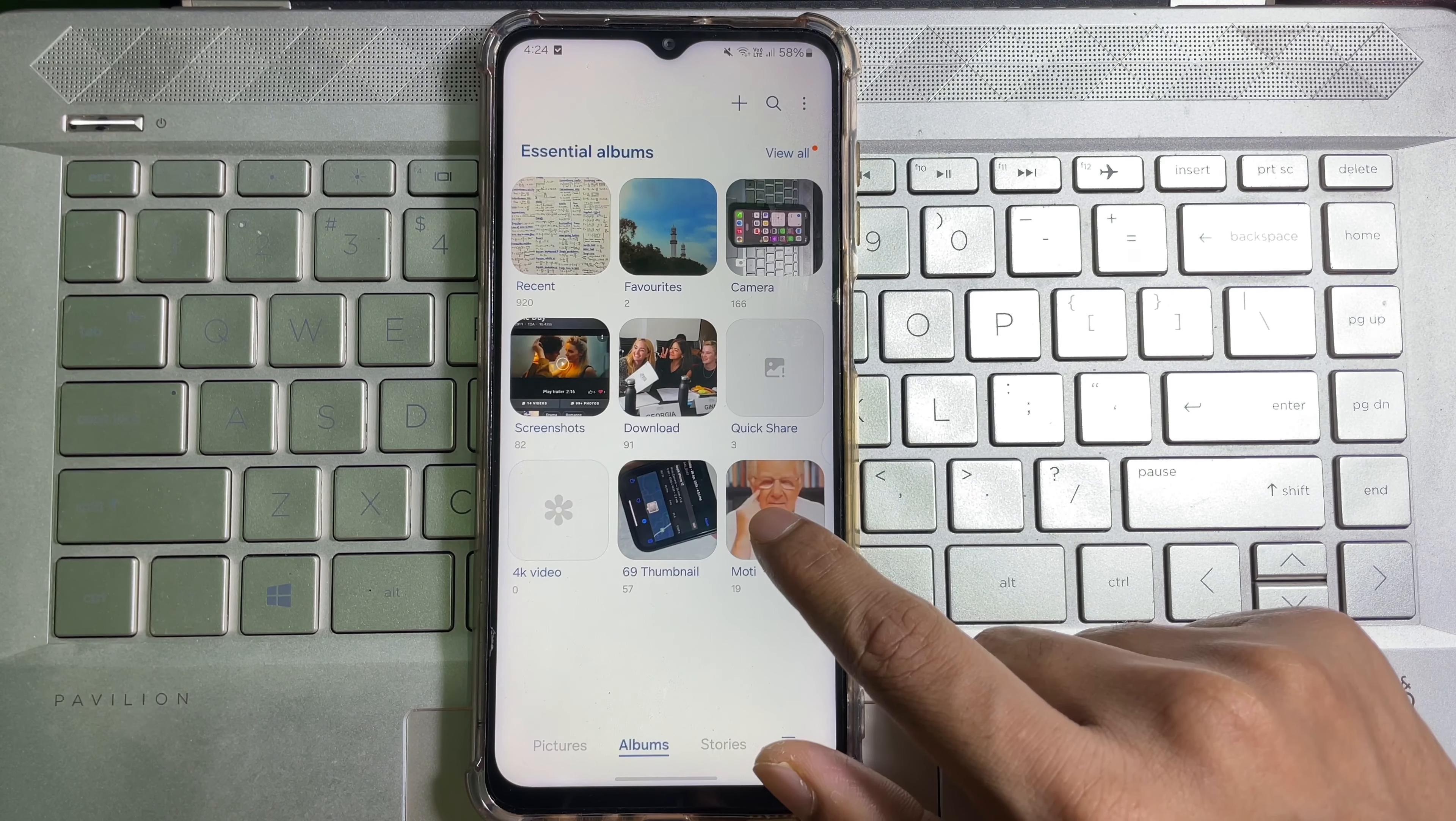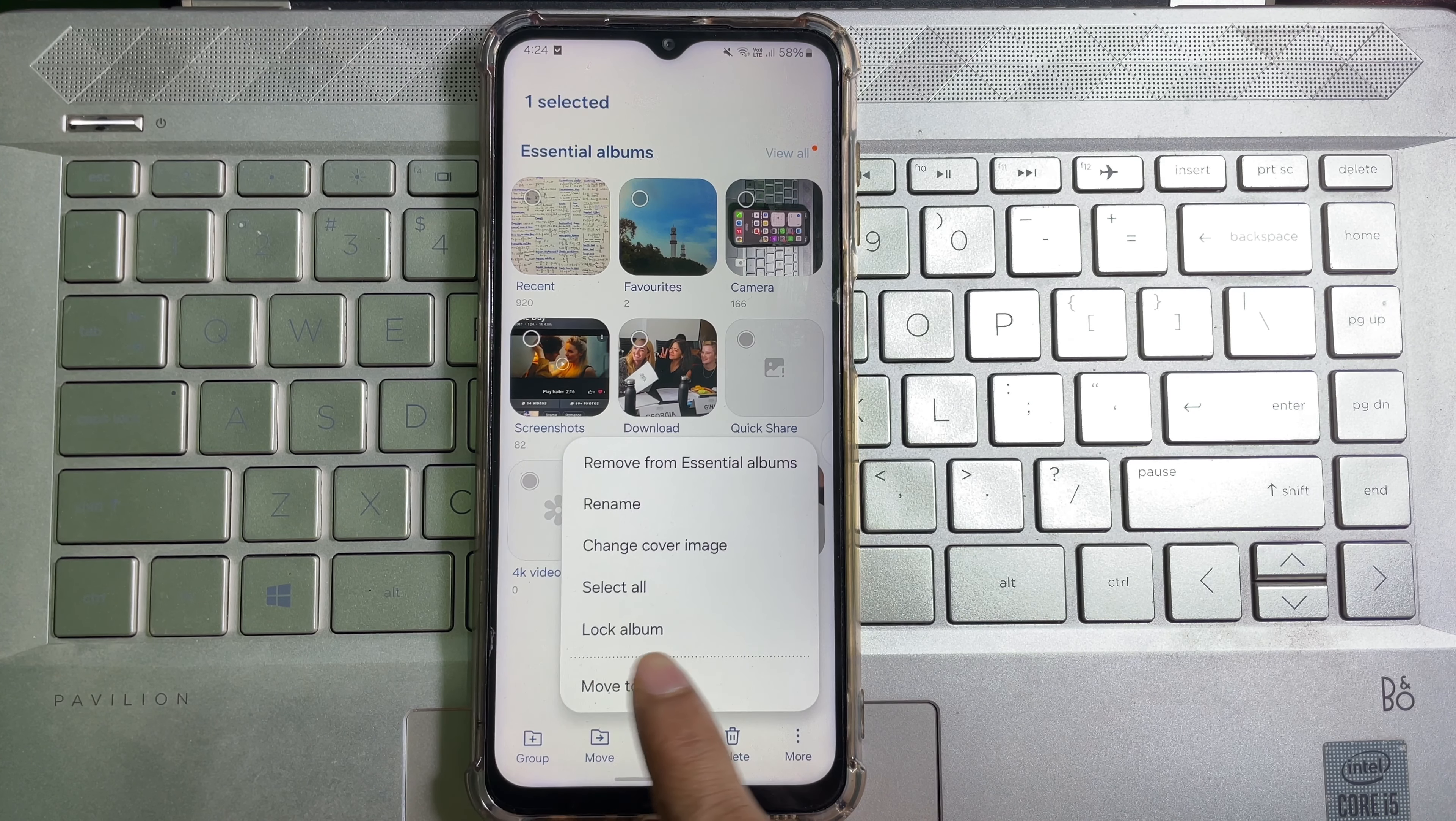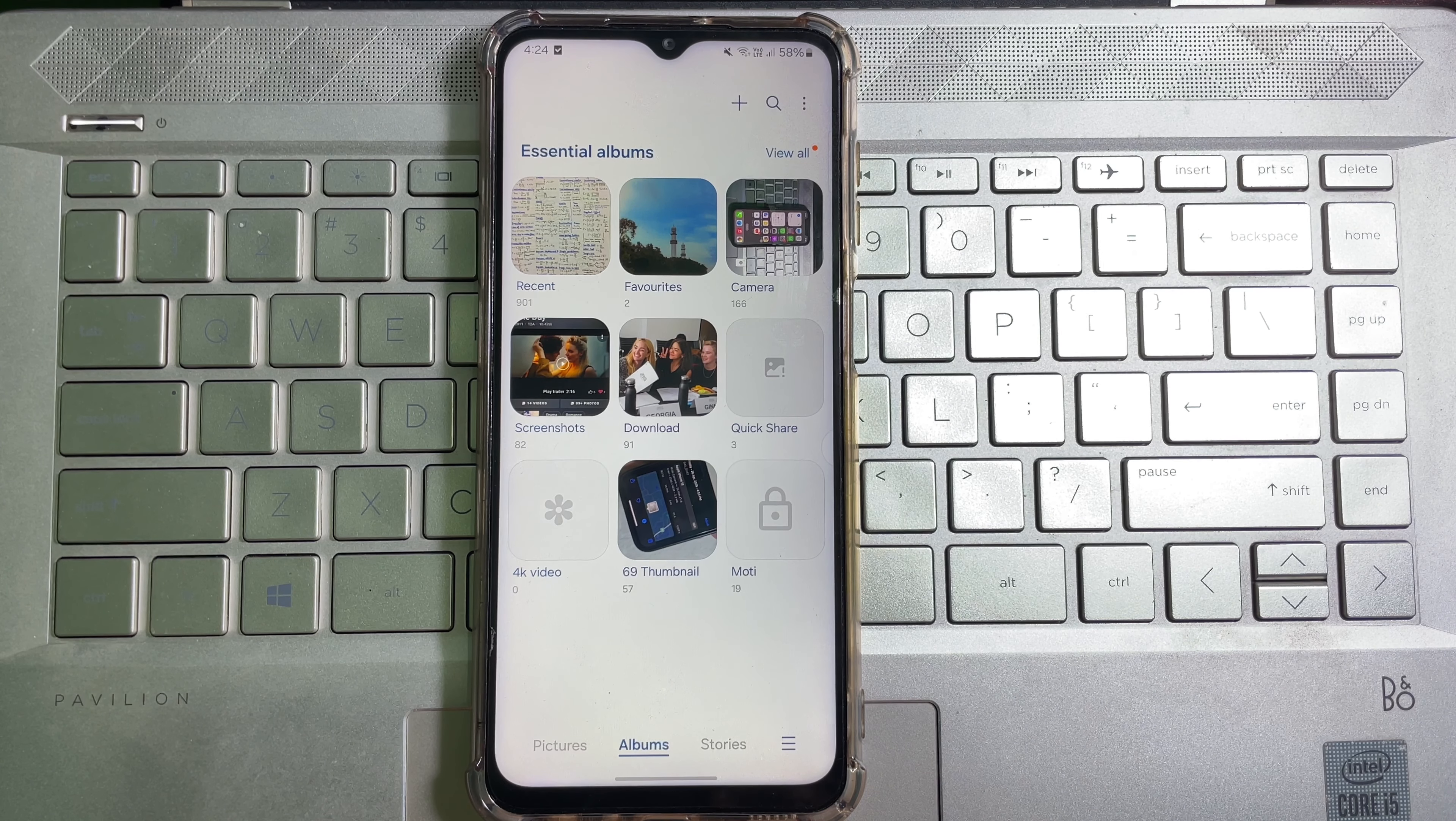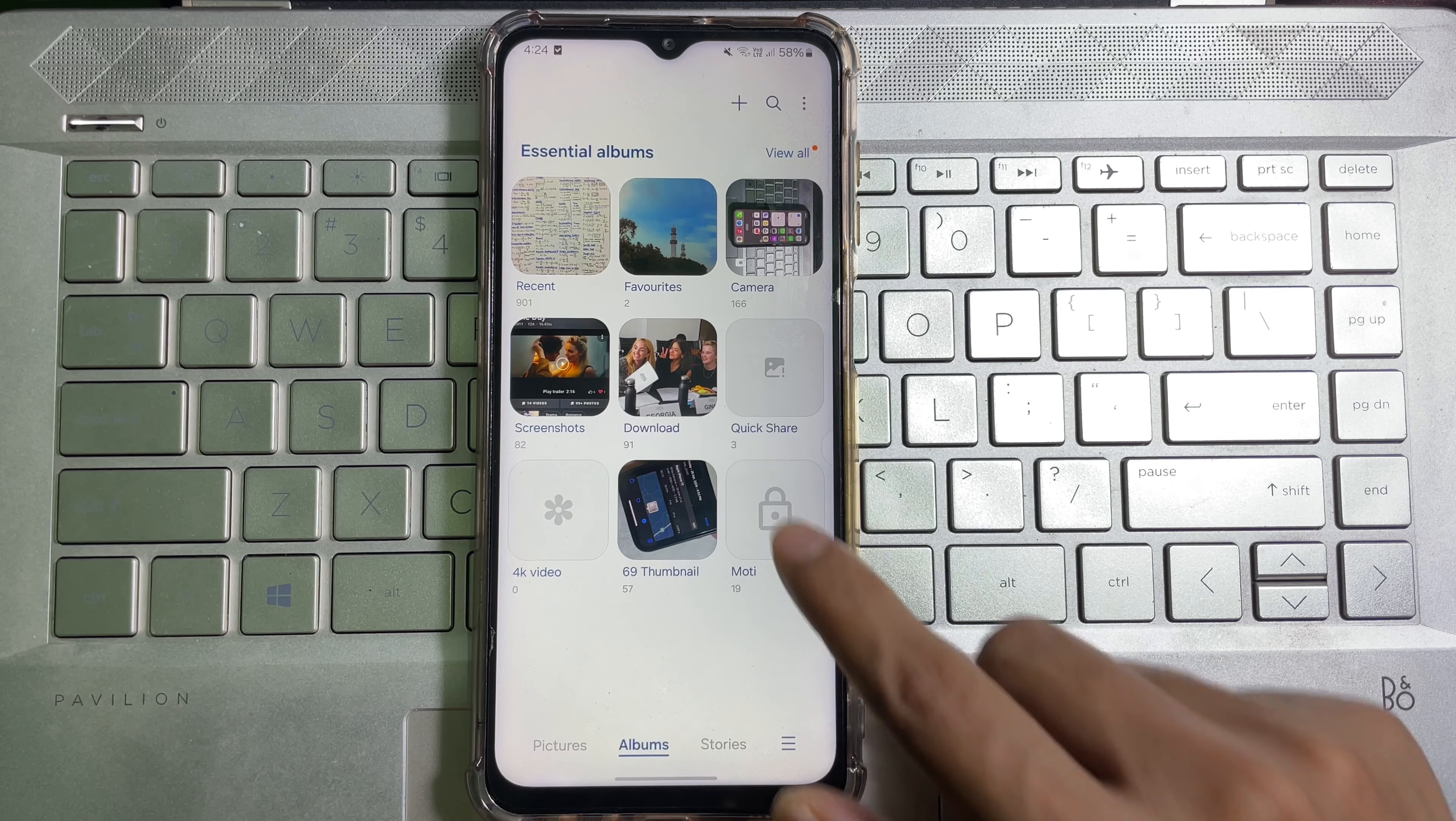Now select the album that you want to lock, then tap on these three dots. Then here you'll get Album Lock. Tap on it. And now if I click on that folder, then it will ask me for my mobile password, fingerprint, or PIN number.